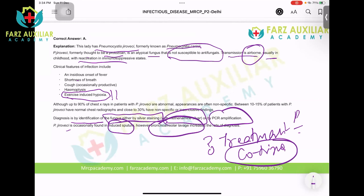But if a patient has psoriasis and is on methotrexate, we cannot combine methotrexate with cotrimoxazole. This is where MRCP asks tricky questions. In that case, ever heard of pentamidine? You can give it inhaled — so that is the role of pentamidine.